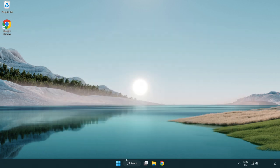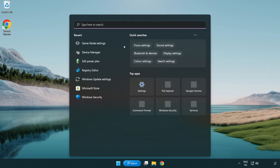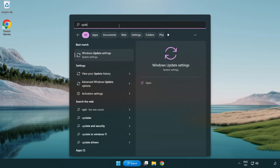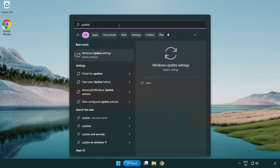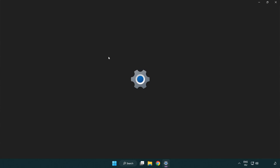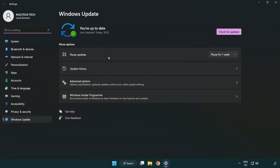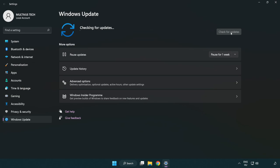Click search bar and type update. Click windows update settings. Click check for updates. After completed click close.